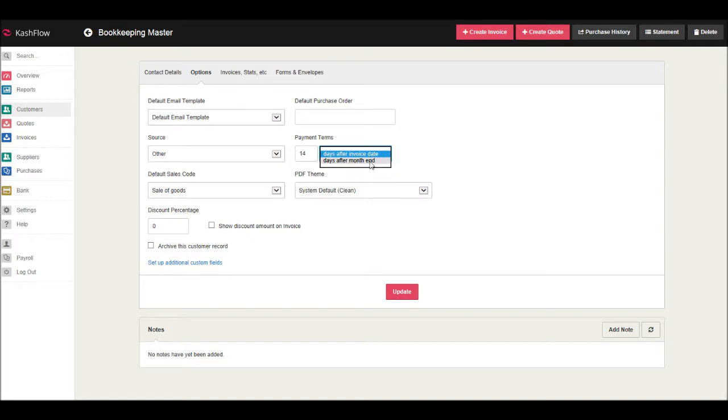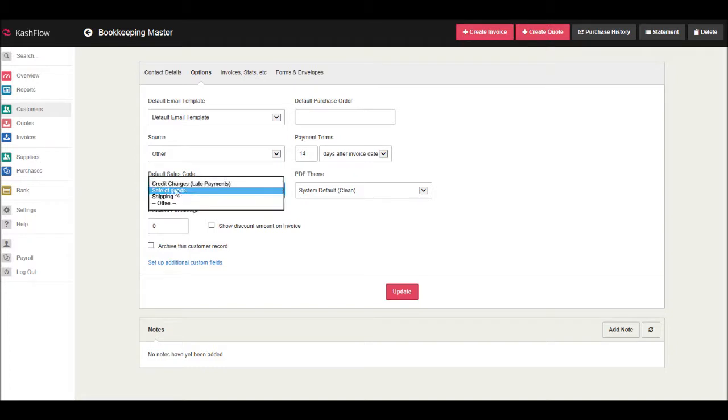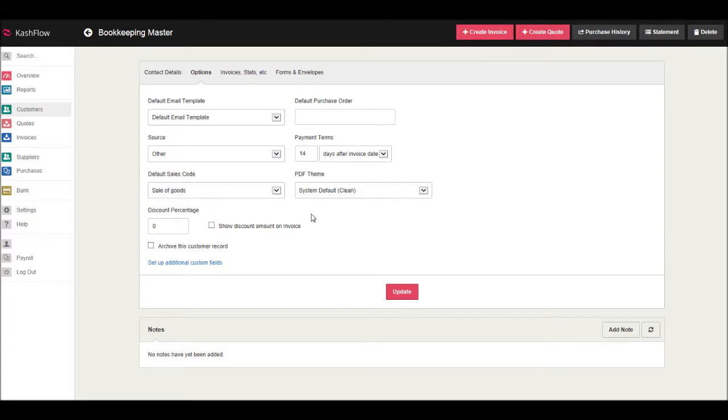Another setting is the Default Sales Code. This is currently set at Sale of Goods, but if you want to book different customer transactions to different sales codes, then you can edit that here for each customer.